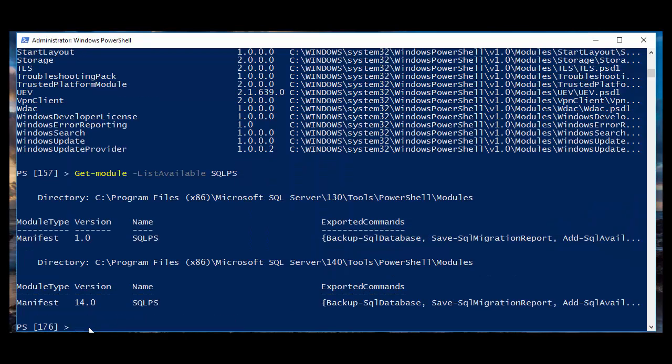As you can see, I have a 1.0 and 14.0. So, we are going to use the PowerShell Studio Cache Editor to choose the correct version before starting scripting.